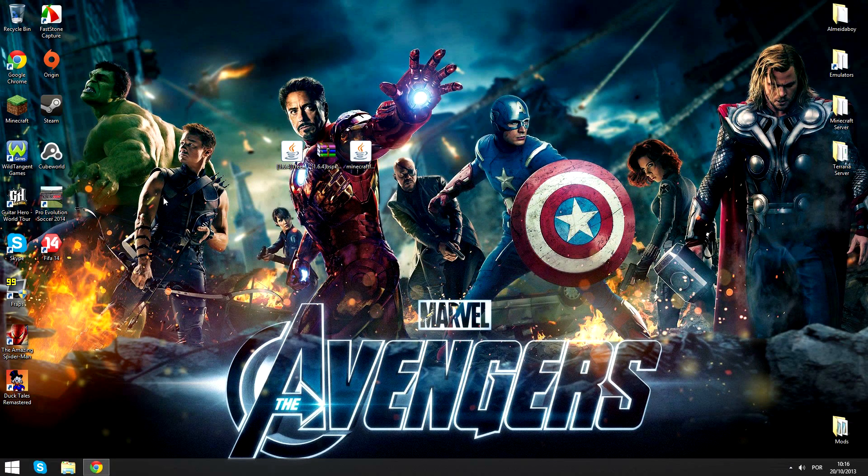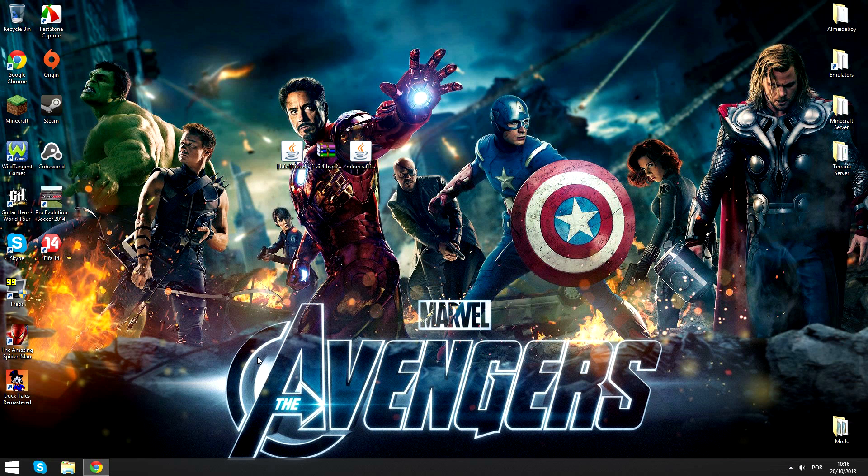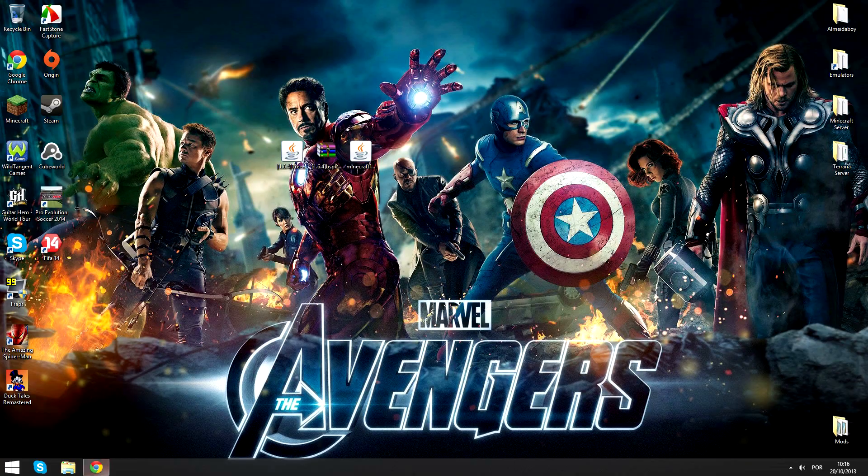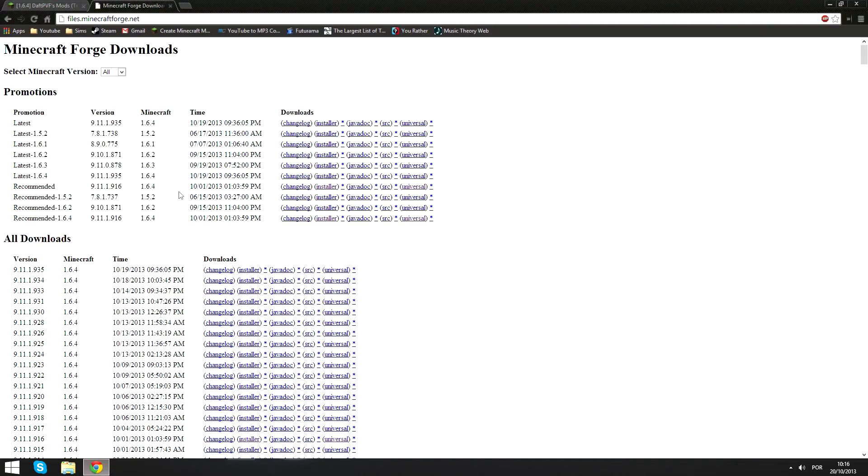Hello guys, today I will be showing you how to install the TreeCapitator mod for Minecraft 1.6.4. Let's begin. First you will need to get Minecraft Forge, and for that you'll have to go to the website that will be in the description.